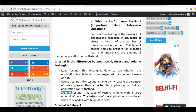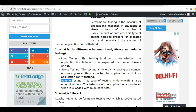Volume testing is done with a large amount of data. When we enter a huge amount of data to a website or server and then perform testing, that is known as volume testing.